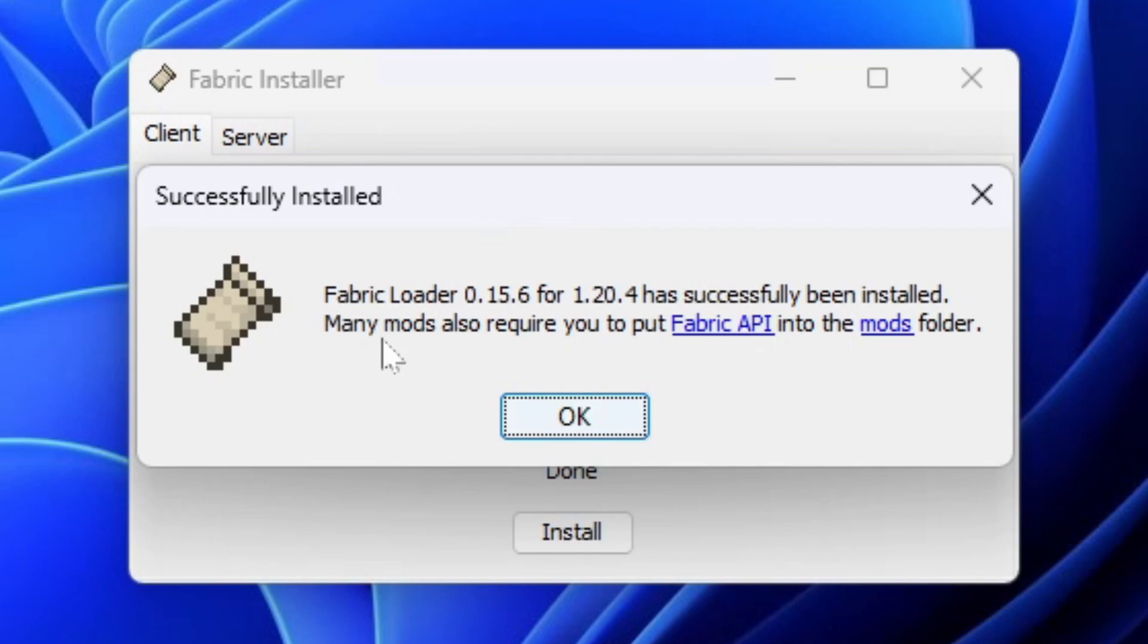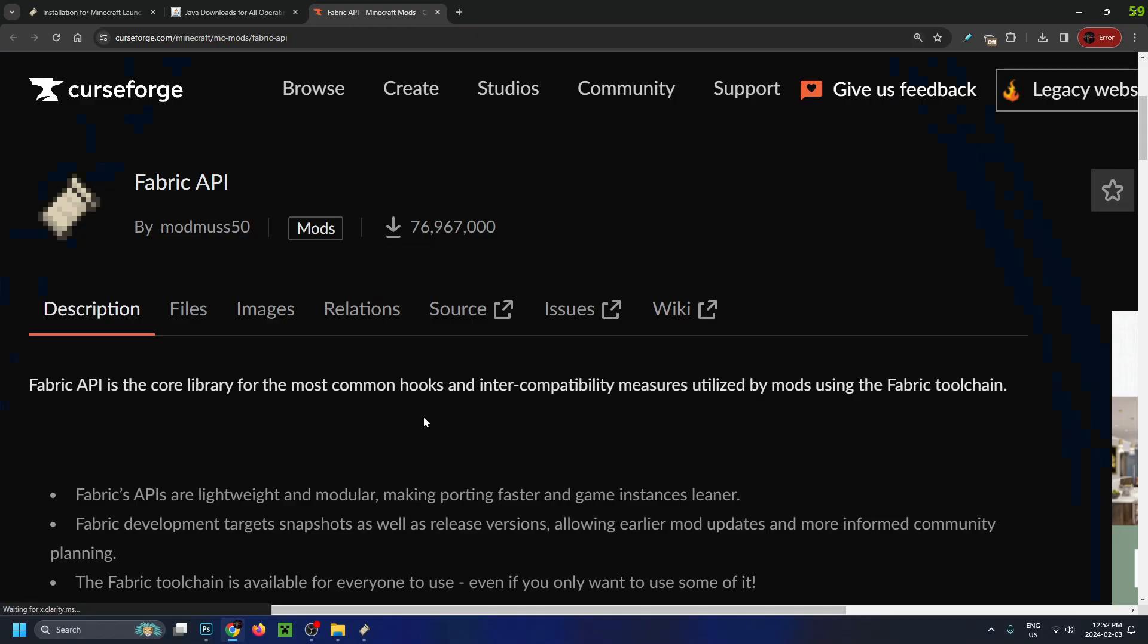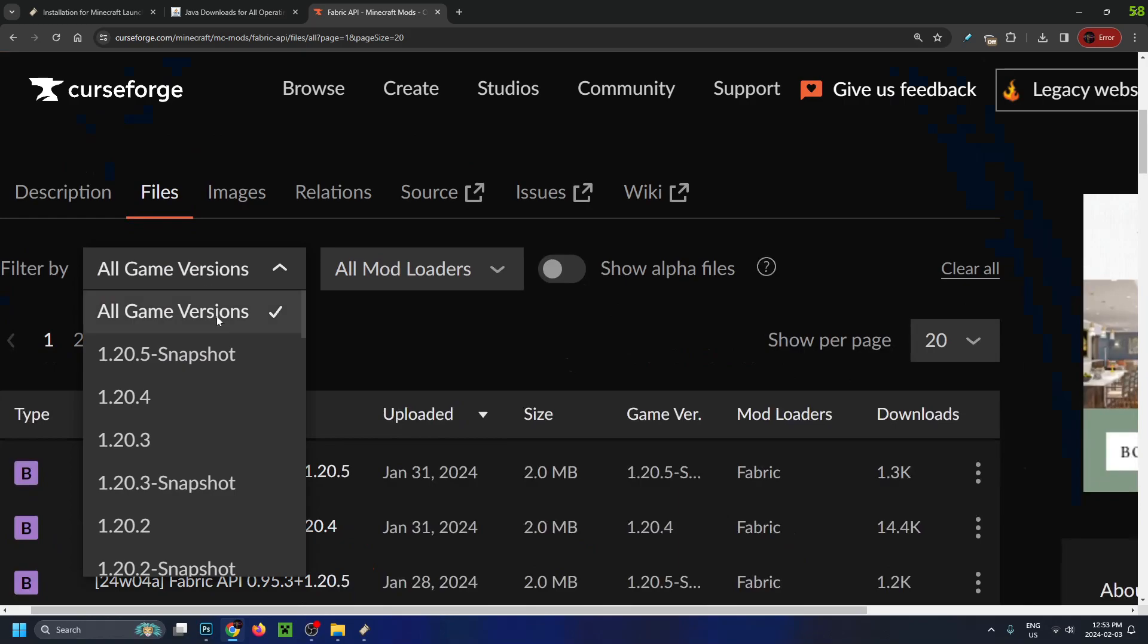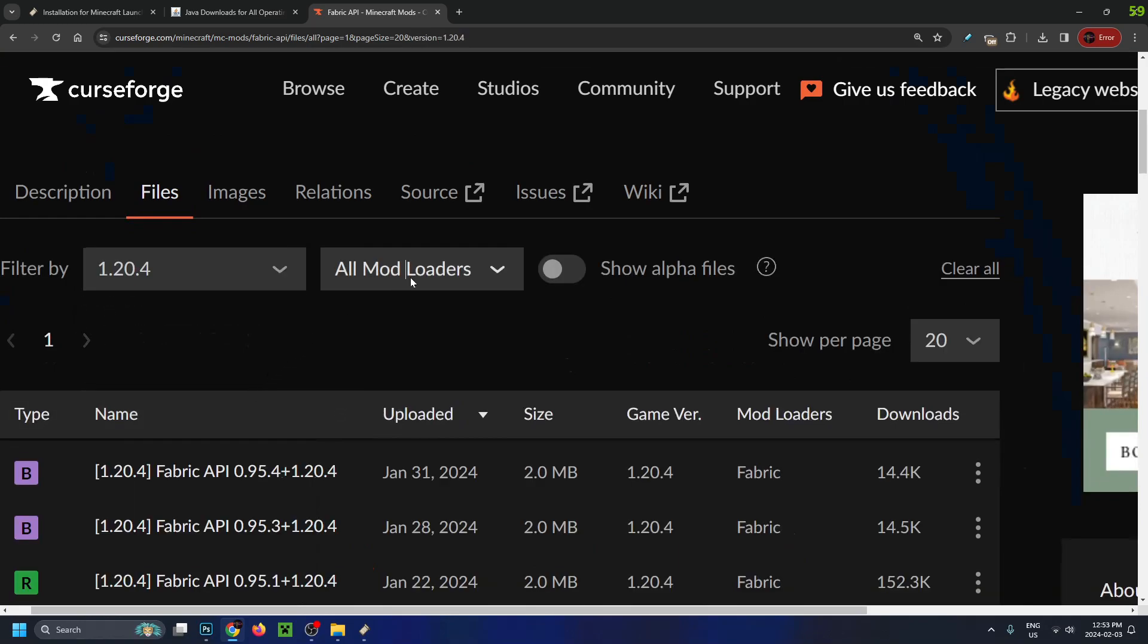The message will also state that many mods require you to put the Fabric API into the mods folder. So we're going to click on Fabric API. That's going to bring us to this page. At the top, go to Files, then Filter by All Game Versions and select 1.20.4.